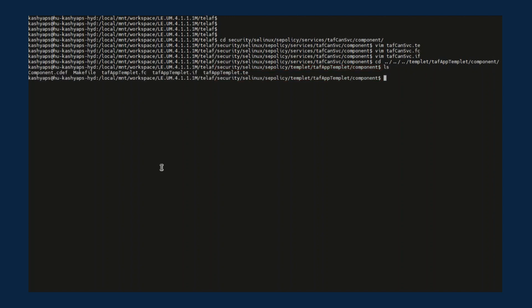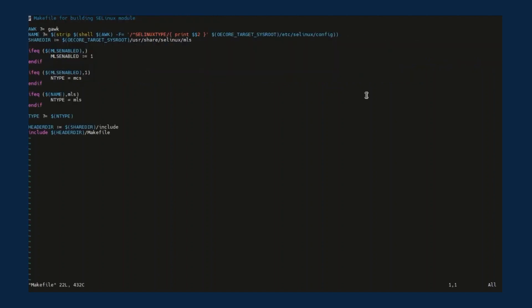A Component Definition File or CDEF, and a Makefile designed to support a standalone TELAF build. Let's go through those files. Makefile is usually responsible for compiling the SELinux components and integrating them into the SELinux kernel. It includes rules and instructions specific to compiling SELinux policy files, building SELinux-specific modules, and configuring SELinux options.